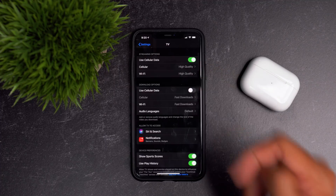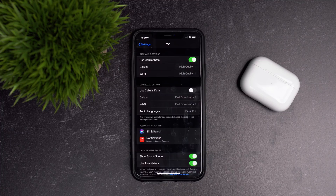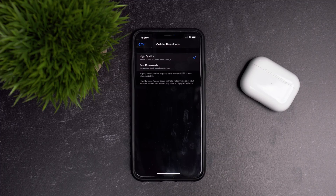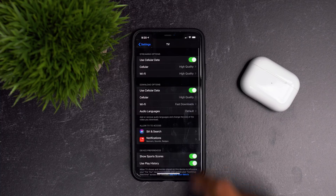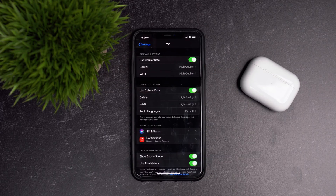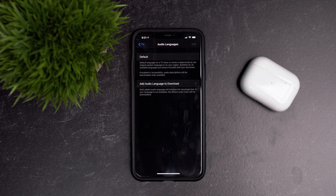You also have similar options for downloads. If you activate cellular data for downloads, you can choose fast downloads — which use less storage — or high quality downloads, which are slower but use more storage due to higher quality data. You have very similar options on Wi-Fi as well. Audio language settings are also accessible here should you choose to change those.